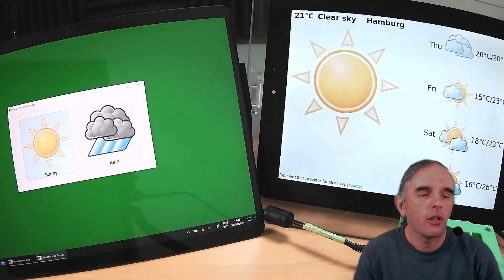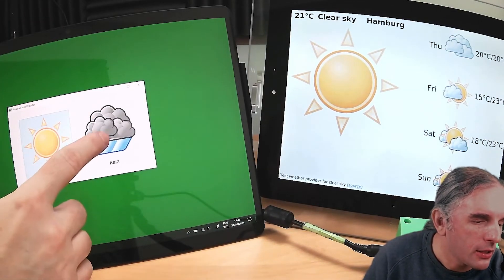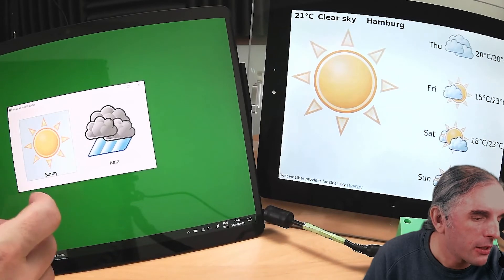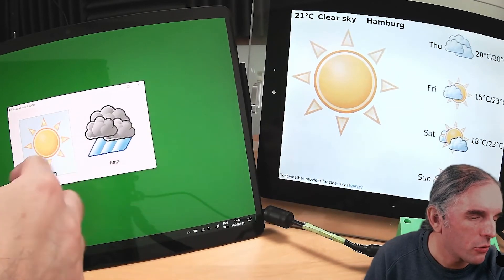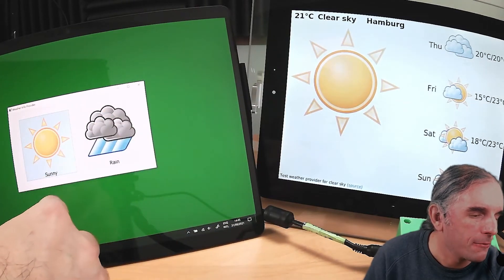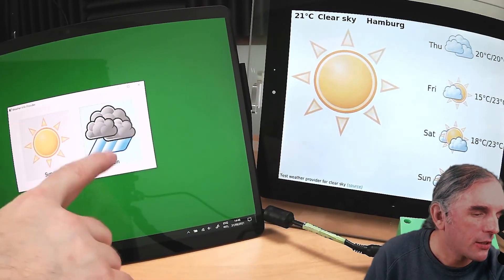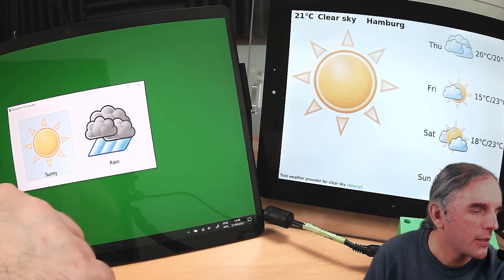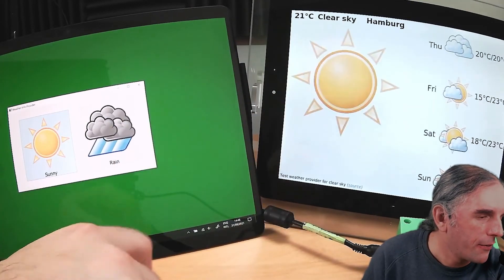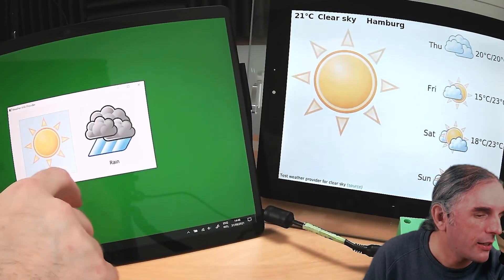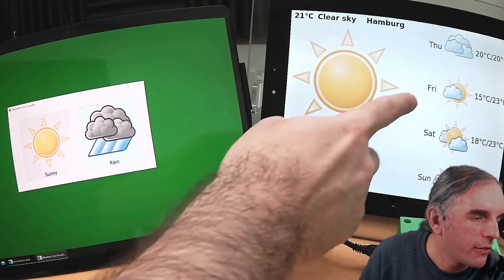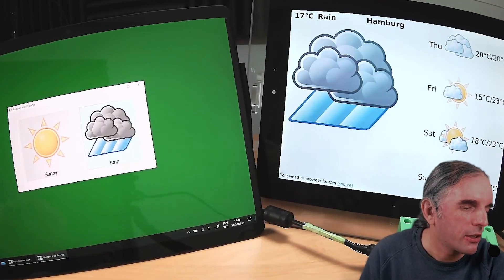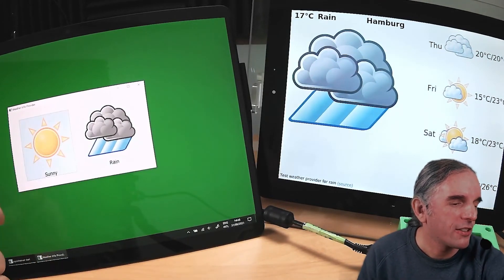Let me show you how this looks on the devices. What you see here is what I call the weather info provider — a simple application. The point is not to provide correct data but to show how to test these two applications. If I select rain, this weather info application will provide rain data; if I select sun, it will provide data about sunny weather. I can trigger the second application to fetch the data — for example, switching to rain means Hamburg shows as rainy, though it's actually very sunny in Hamburg right now.